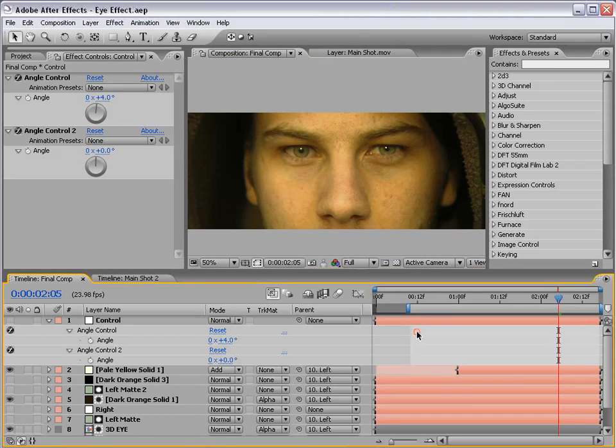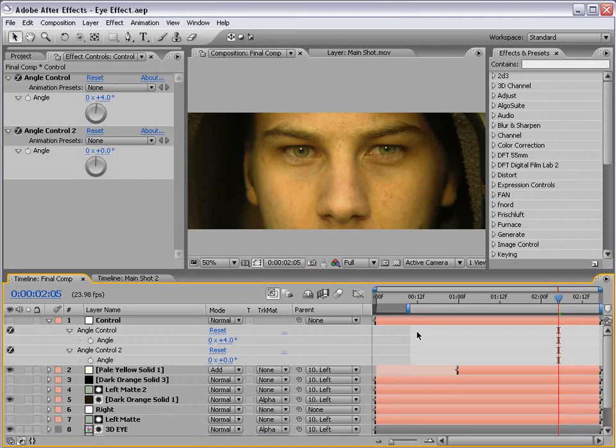Let's just rock it out, huh? Hey, what's up? Andrew Kramer here for VideoCopilot.net, and welcome to another very exciting video tutorial.